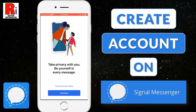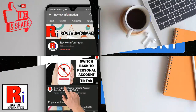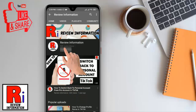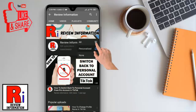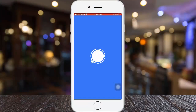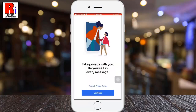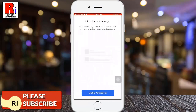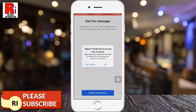Hello viewers and welcome. In this video I will show you how to create an account on Signal private messenger. Signal messaging app is currently topping charts on Apple's App Store ahead of rivals Telegram and WhatsApp.